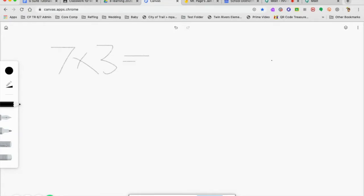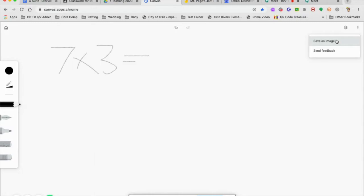Now say if your lesson is over and you wanted to post your picture to Google Classroom. These three dots on the right-hand side, if I click that, I can save it as an image and then upload that as a file onto Google Classroom.